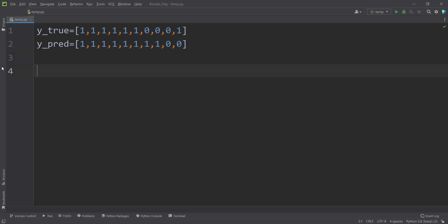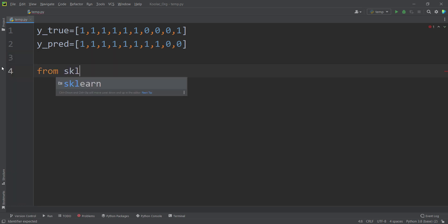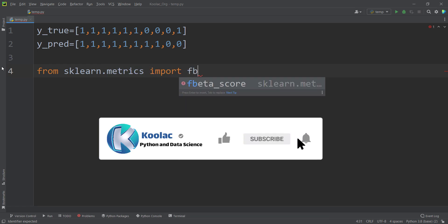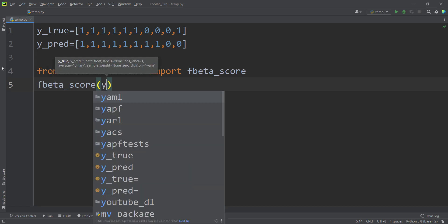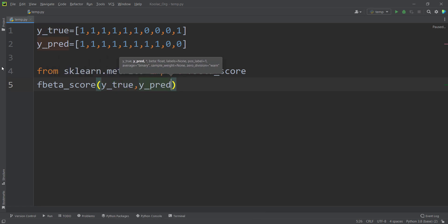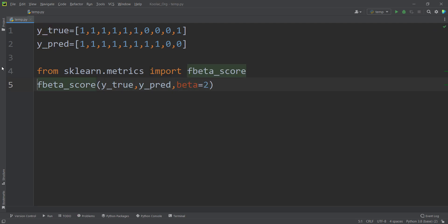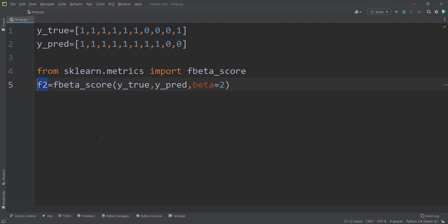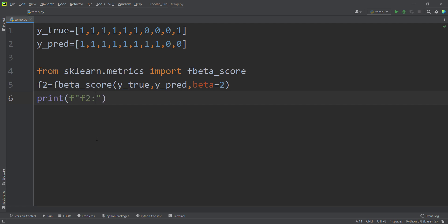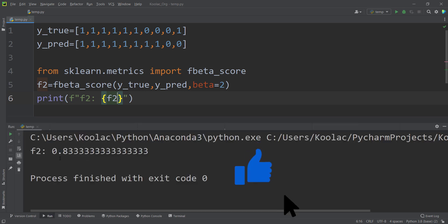Now let's calculate it in Python with the scikit-learn package. We type: from sklearn.metrics import fbeta_score. Then we call fbeta_score and pass ytrue, ypred, and beta equals two to calculate F sub two. If you wanted F sub 0.5, you would pass beta equals 0.5. Running the code, the result is the same as calculated by hand: 0.8333...